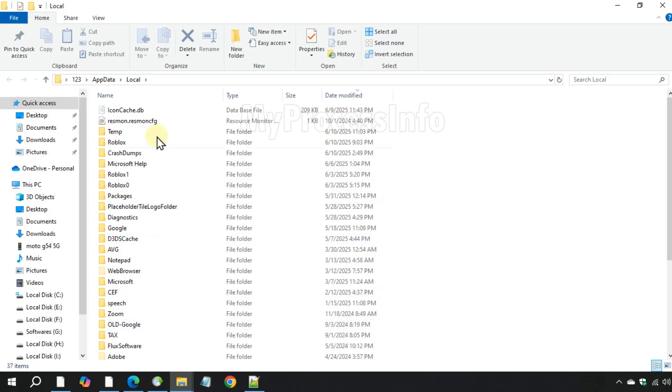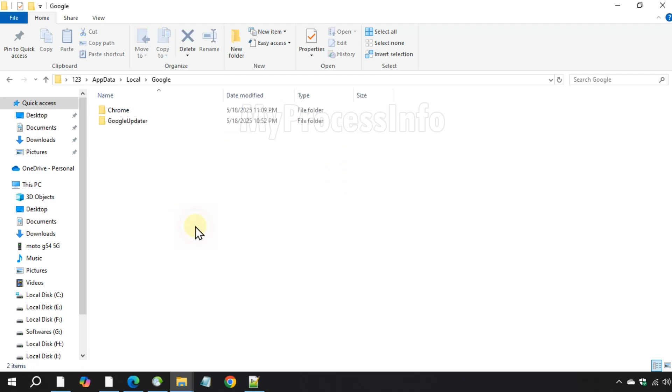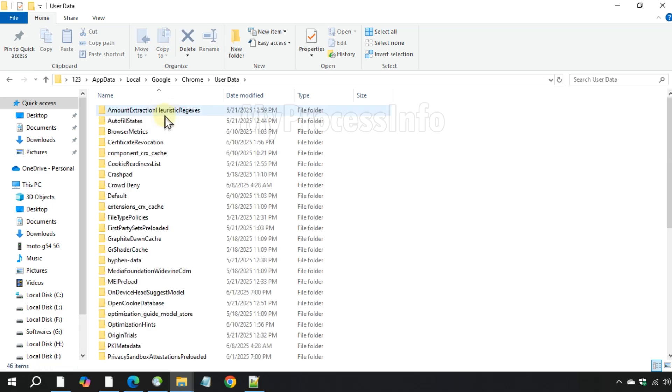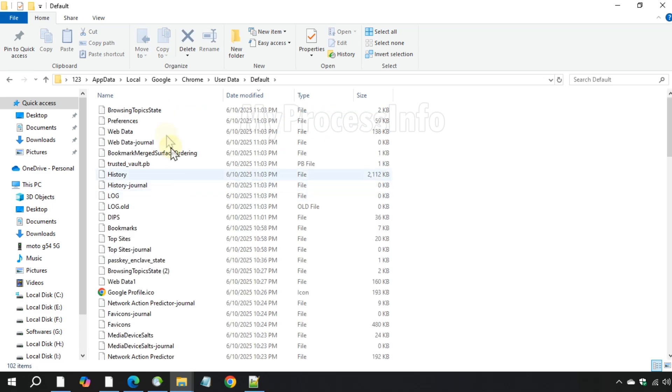Now navigate to the Google folder, Chrome, user data, default and find the filename preferences.